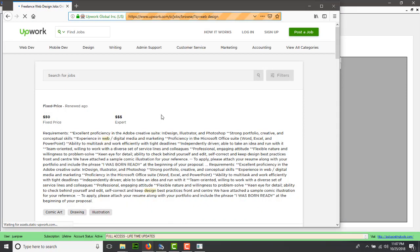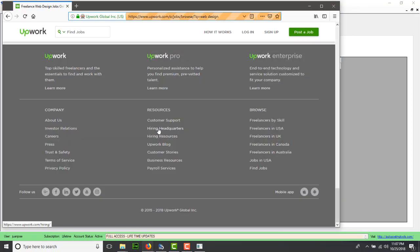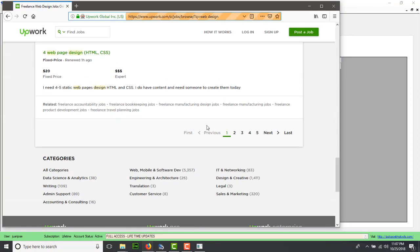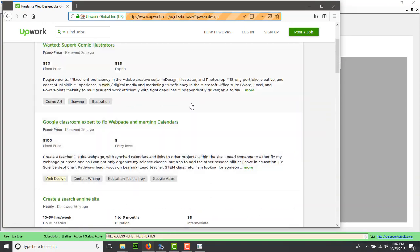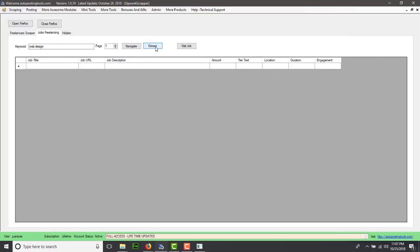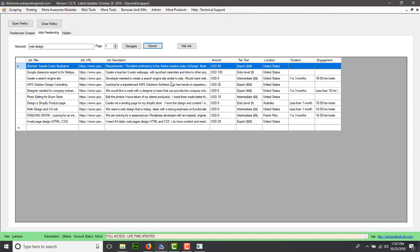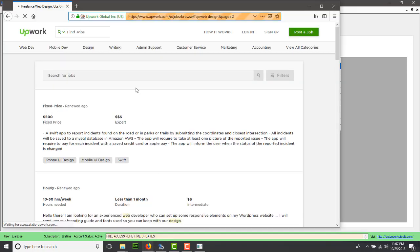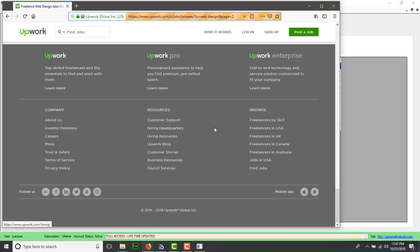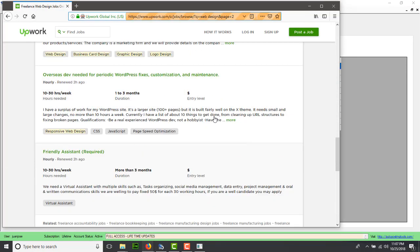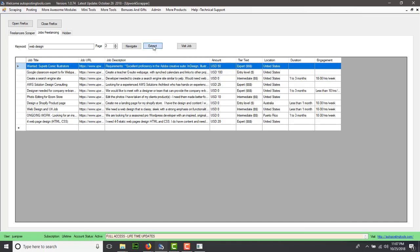This is going to navigate to this page and show you all these different jobs that these people need. You could just click on extract and you will get all these different people. If you wanted more jobs, go to page number two, click on navigate, and then extract that information as well.